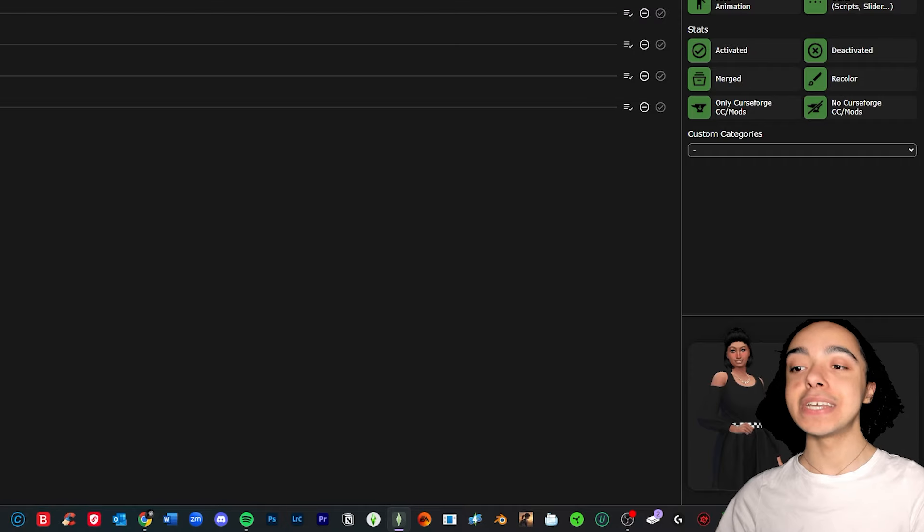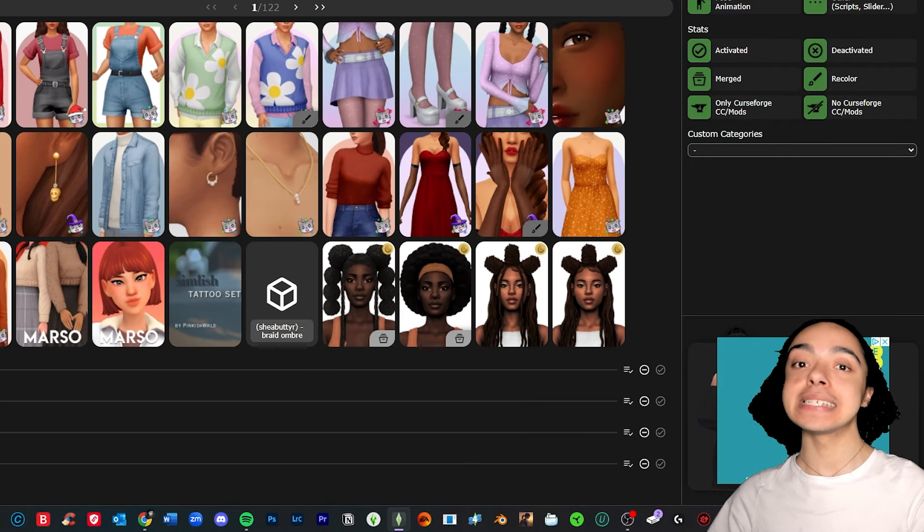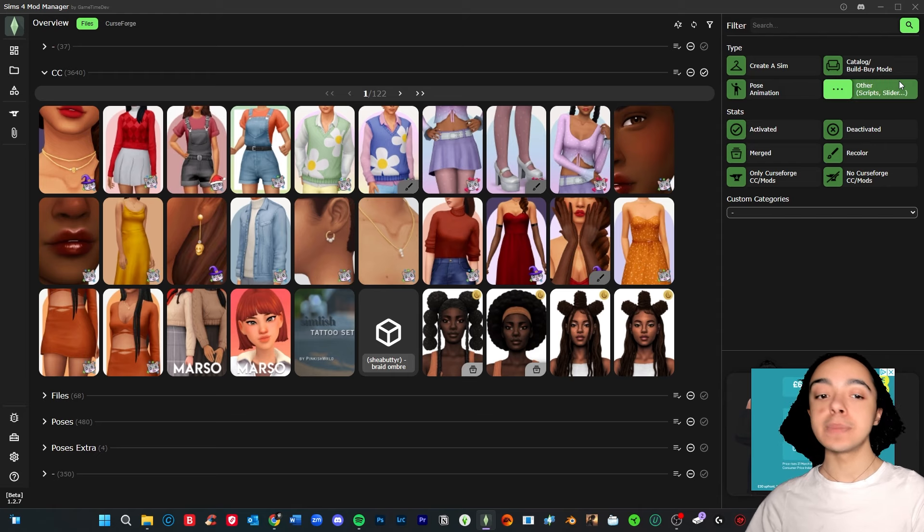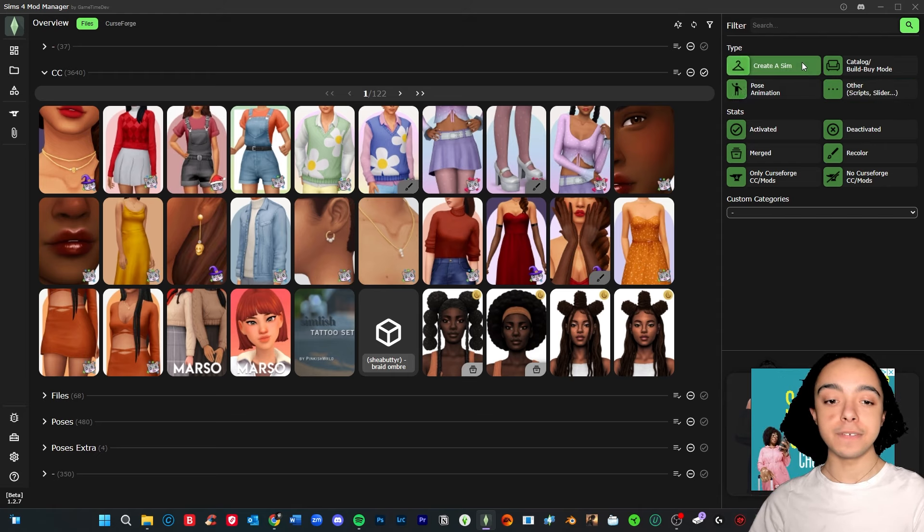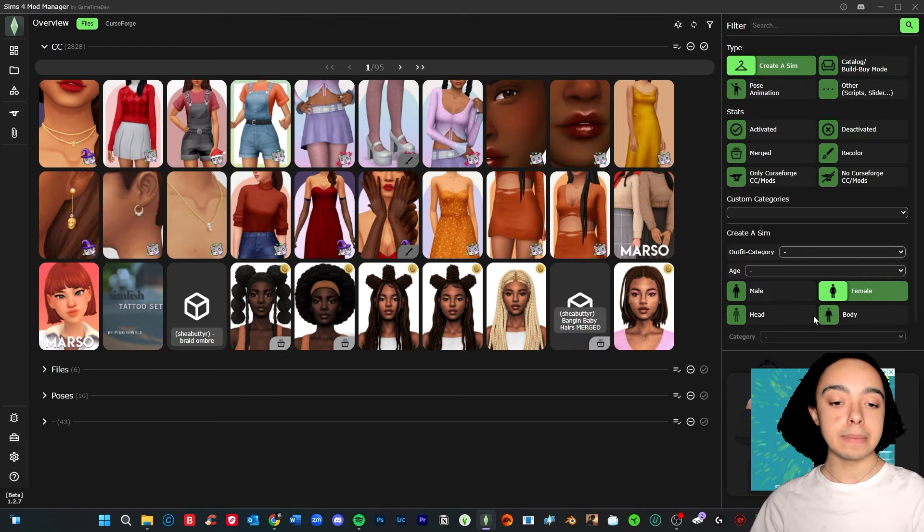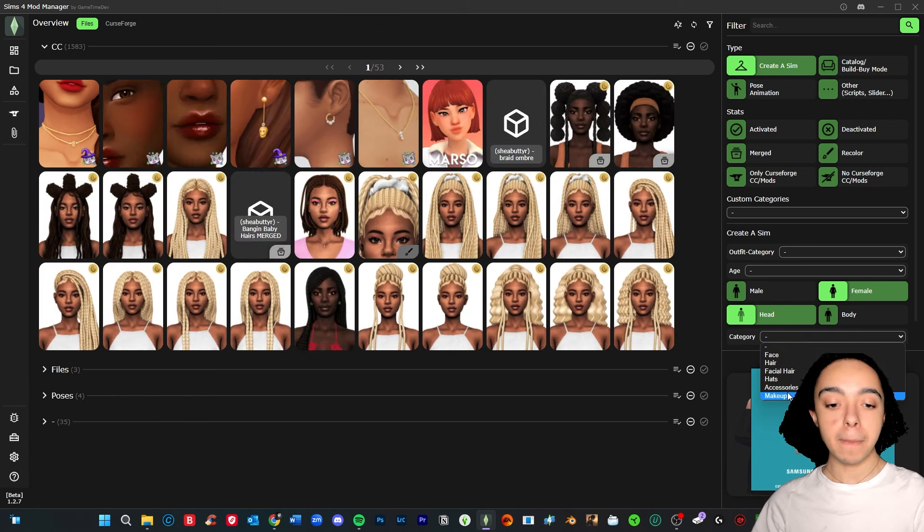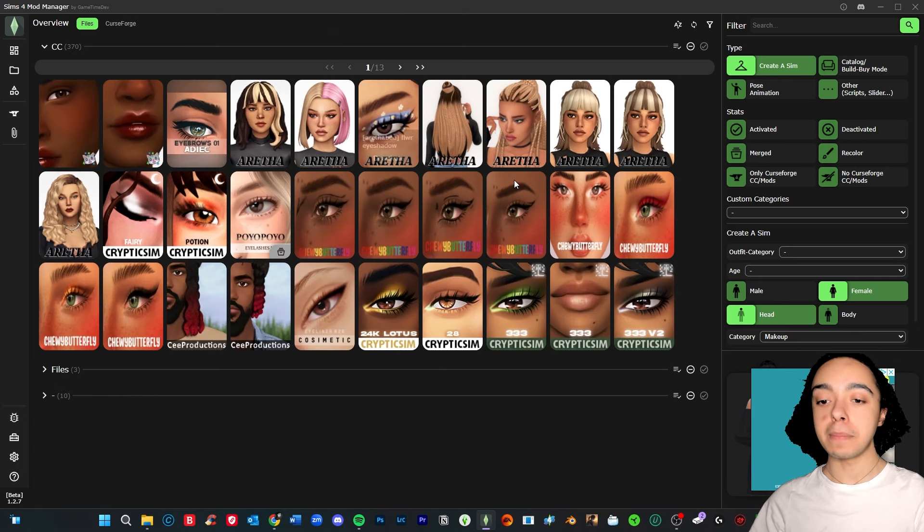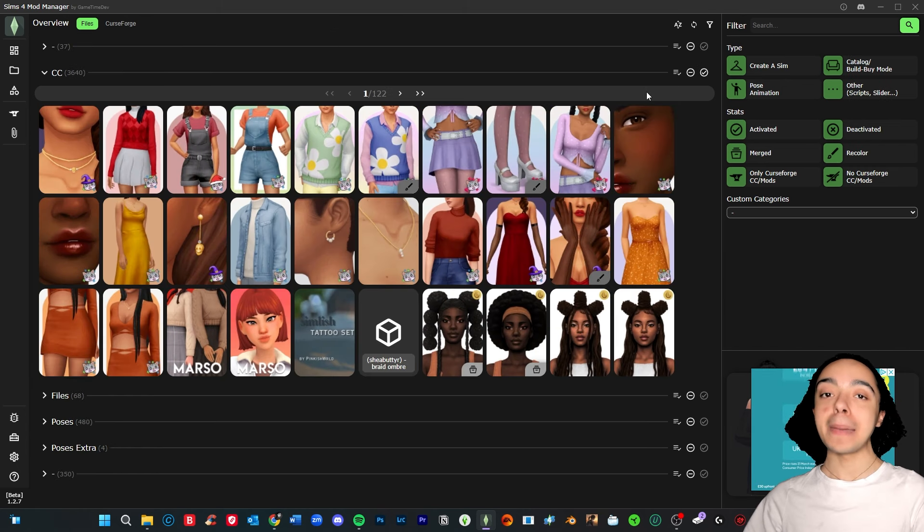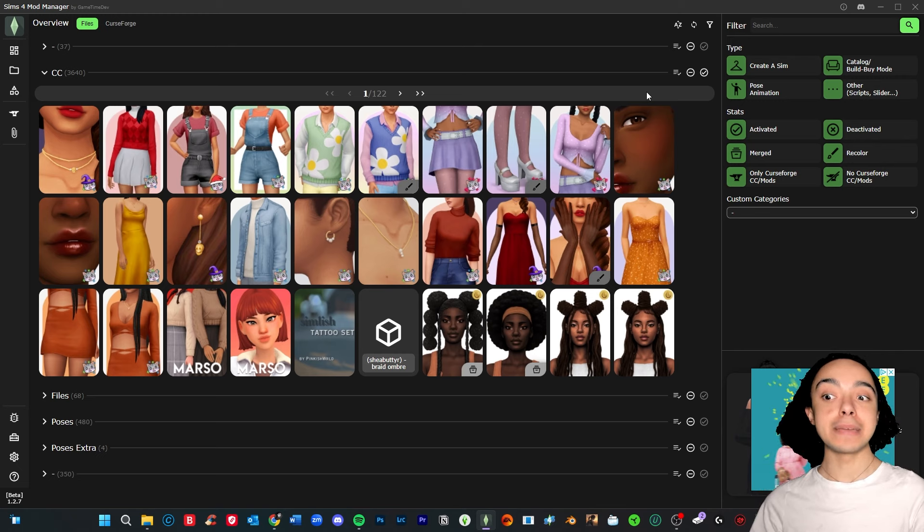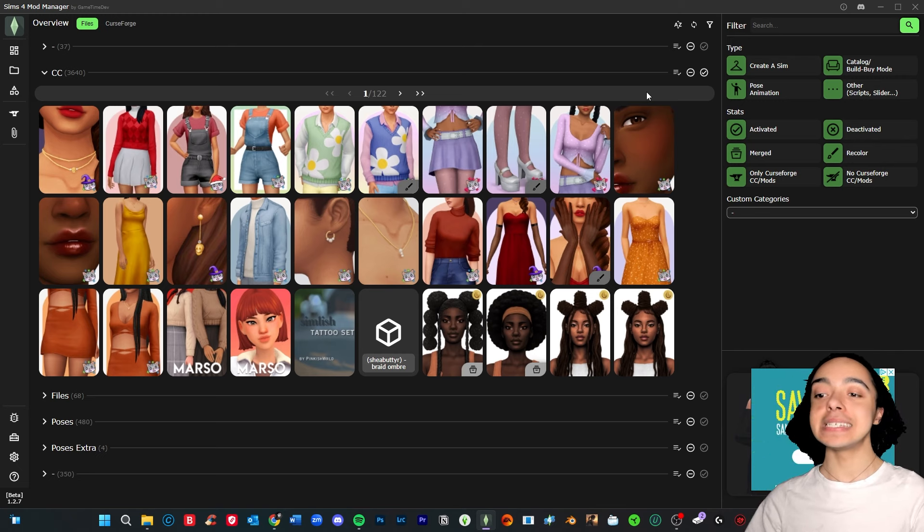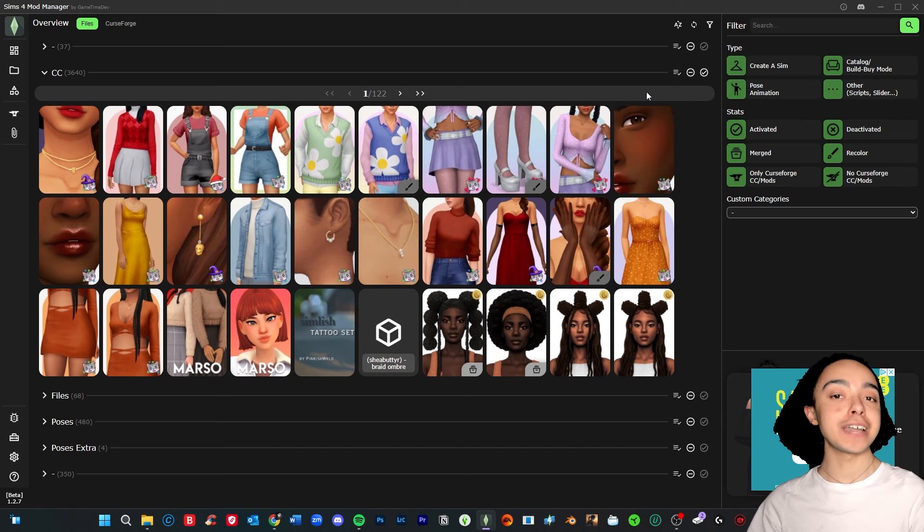And the next thing we want to do is actually go through our CC and see what we want to delete. And you can literally see all of your CC. If you're looking for a specific type and you don't know the name of it, you can filter: Create-A-Sim, female, head. If you're looking for makeup, you can look for makeup, accessories, things like that. But I'm going to go through all of my CC. I'm going to do a time lapse because it'll take me a very long time. And it's great because you can just delete the CC from the program and just leave it there. But make sure to go to the recycle bin as I just showed you. So wish me luck.